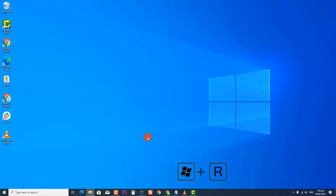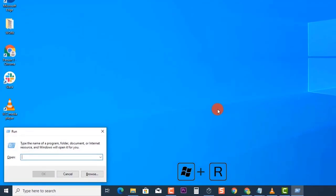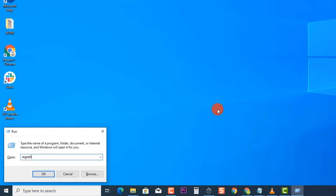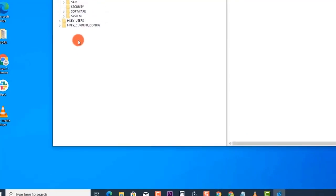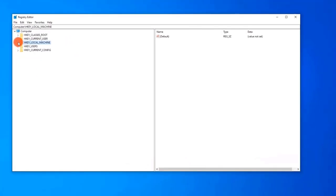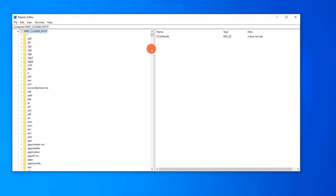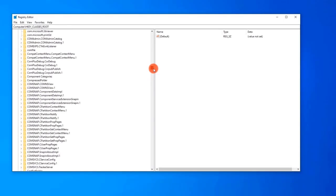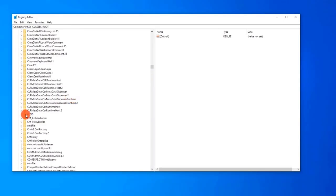To do this, press Windows Key + R on your keyboard to open the Run Dialog Box. Type RegEdit and press Enter or click OK to open the Registry Editor. At the left pane of the Registry Editor window, click to expand HKEY_CLASSES_ROOT. Locate the CLSID folder, right-click on it, and select Permissions from the drop-down menu.